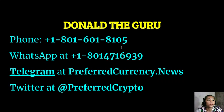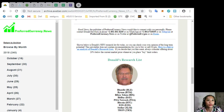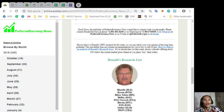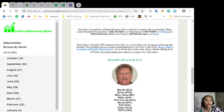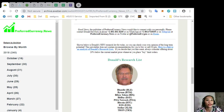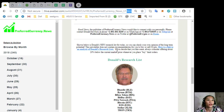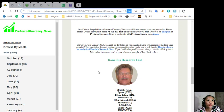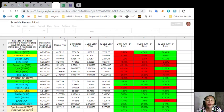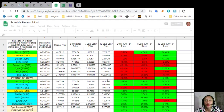On our newsletter at preferredcurrency.news, you can also see Donald's new research links for the day so you can check your own opinions on the long-term potential. Here's the link for that. You just click the link shown in your newsletter to see Donald's opinions on cryptocurrencies.